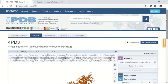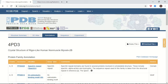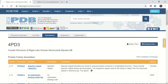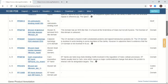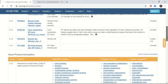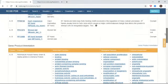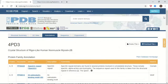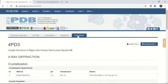Under the Annotation tab, different annotation details of this protein are available, like protein family annotation and gene product annotation. Under the Experiment tab, different experimental details are available.